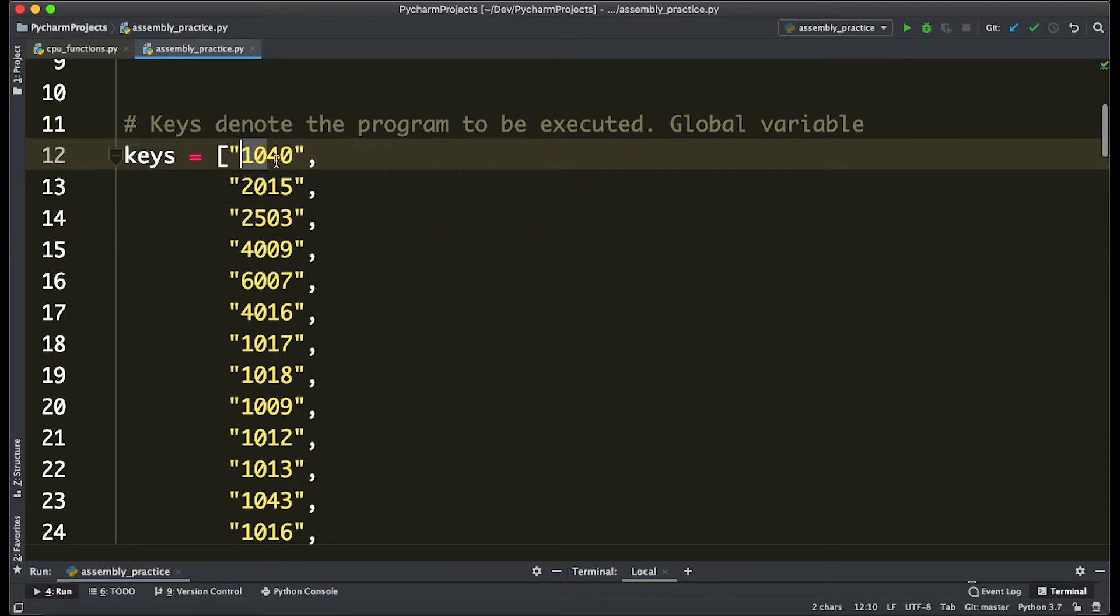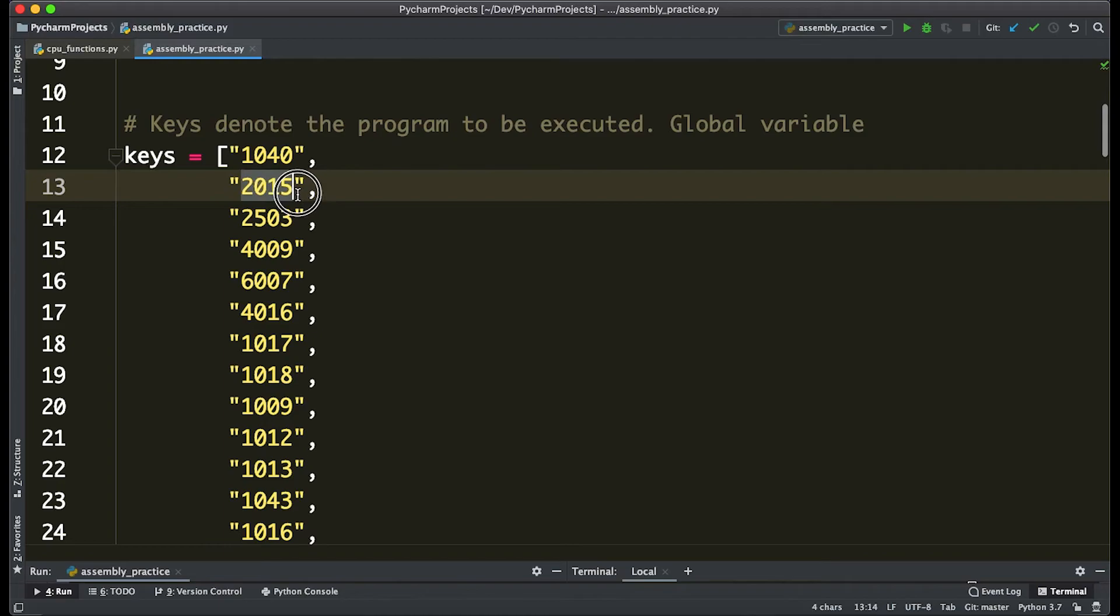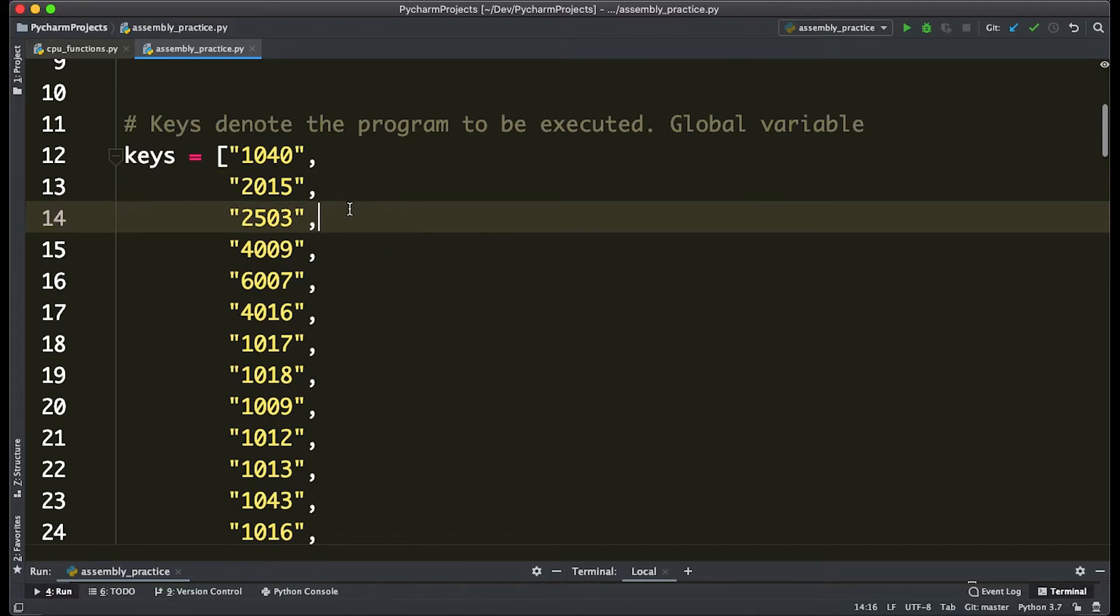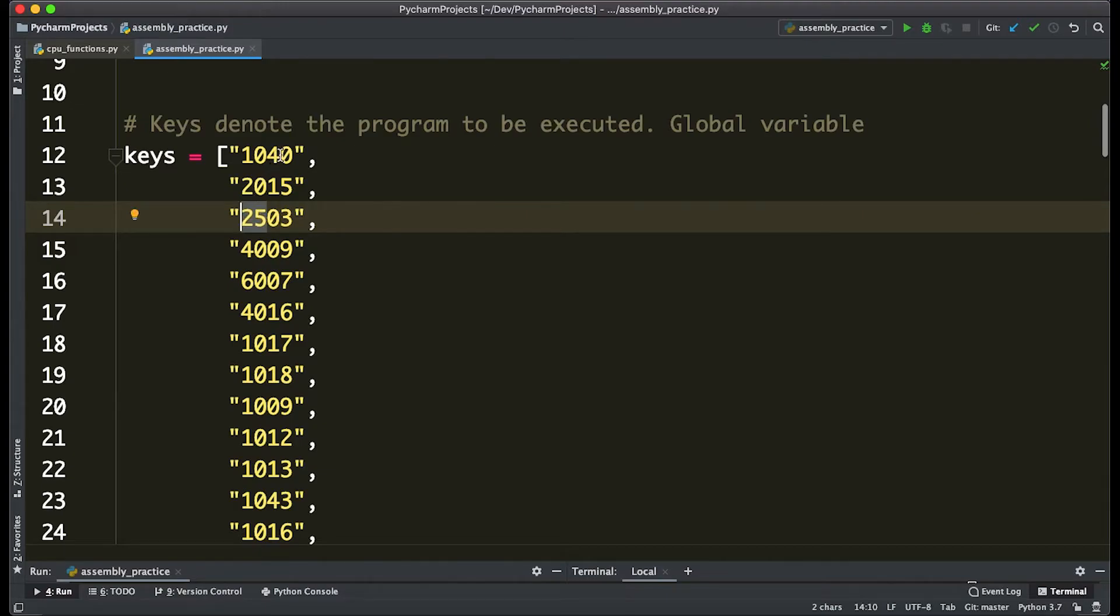So first is 10, which stores the value of 40 in the first register. 2015, which stores a value of 15 in the second register. I did not mean to flip that. And 2503, which means add—the function we just wrote—add the values of 40 and 15 into the third index of RAM.